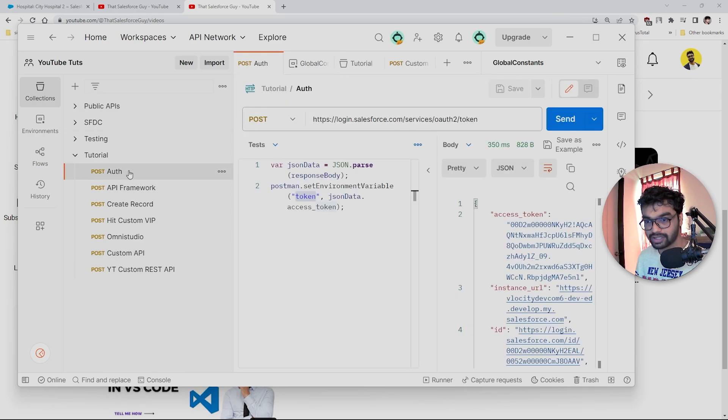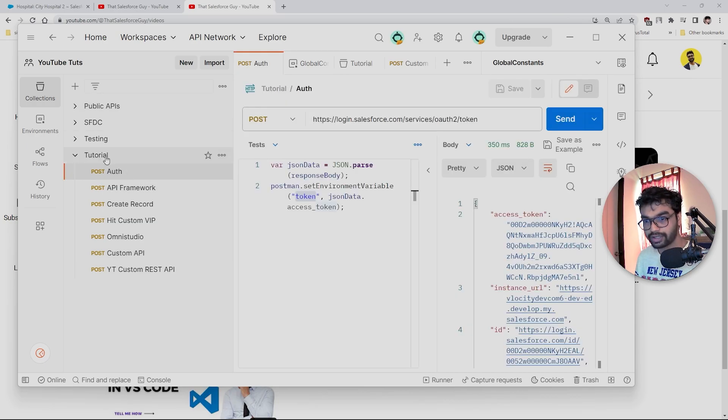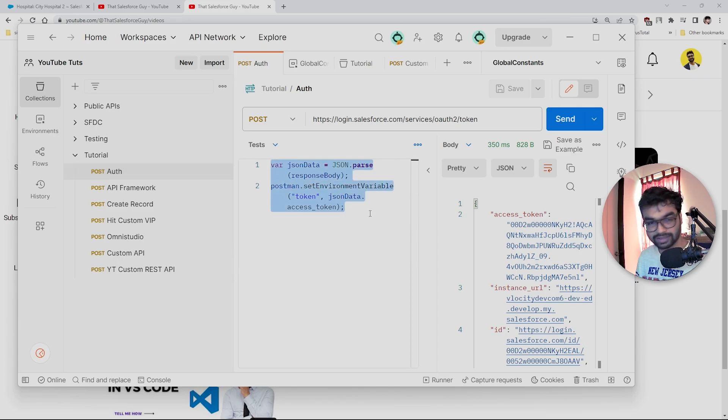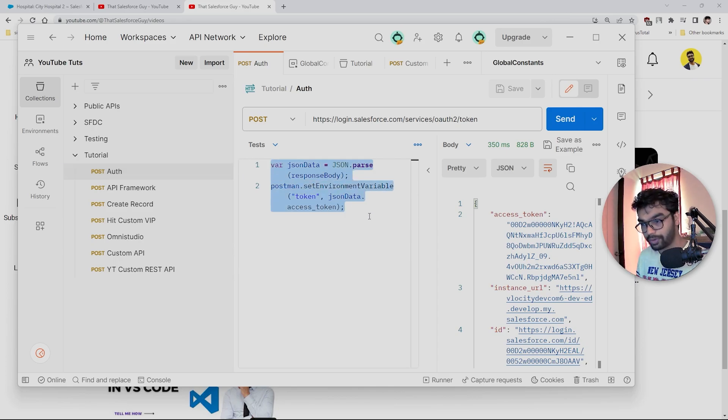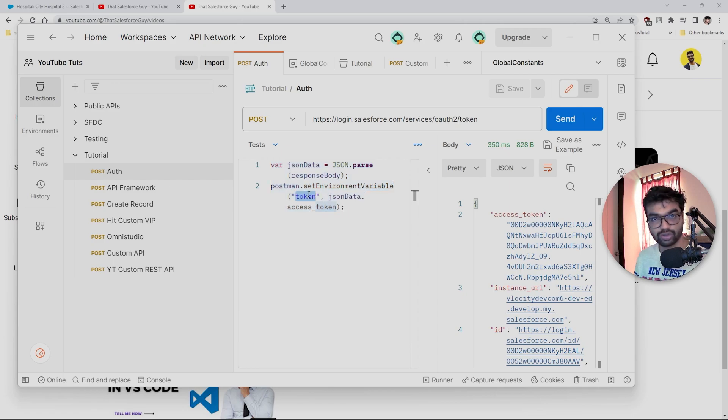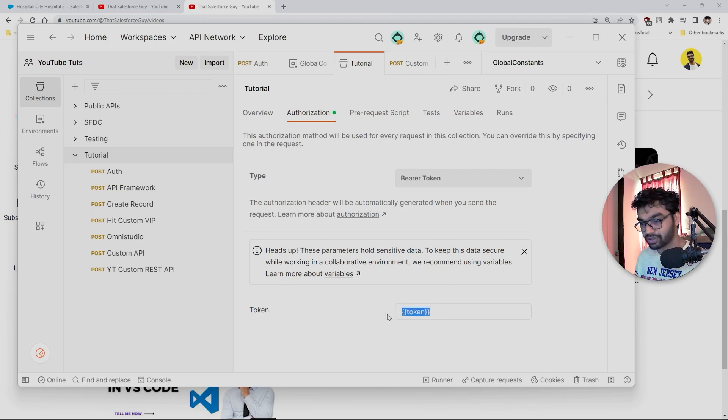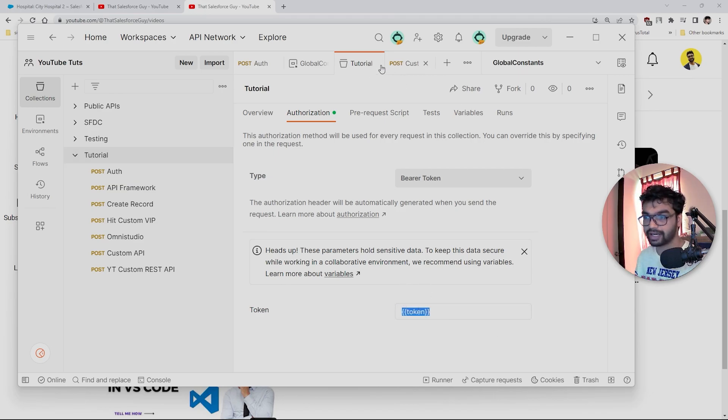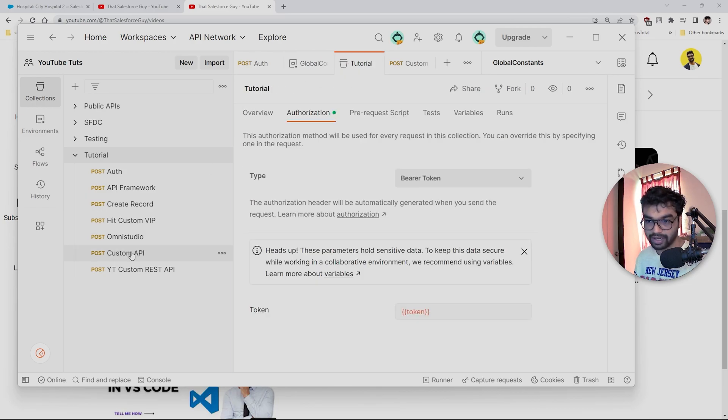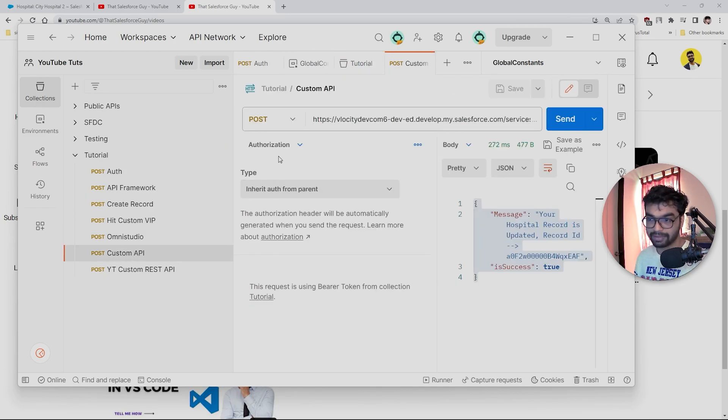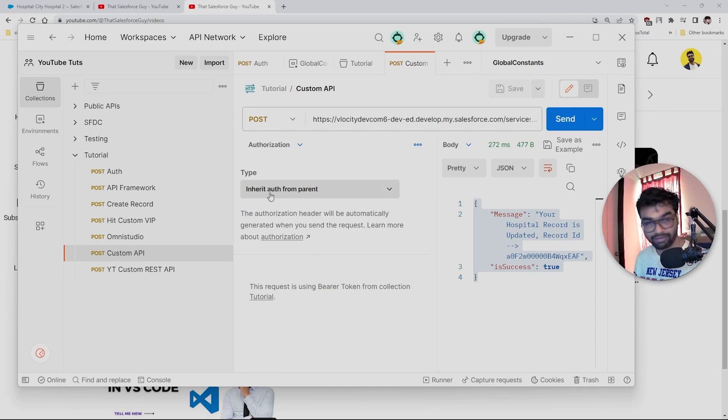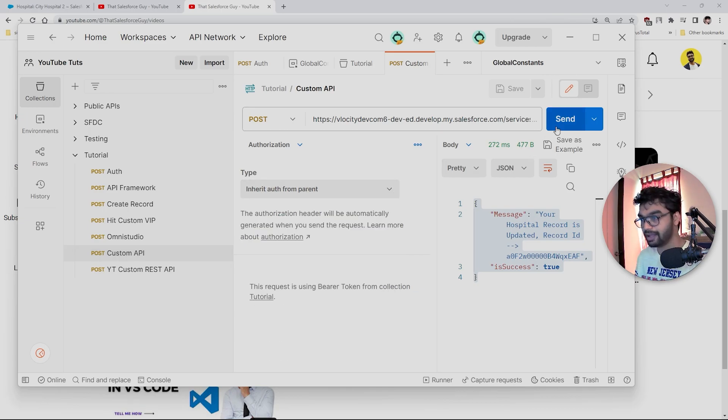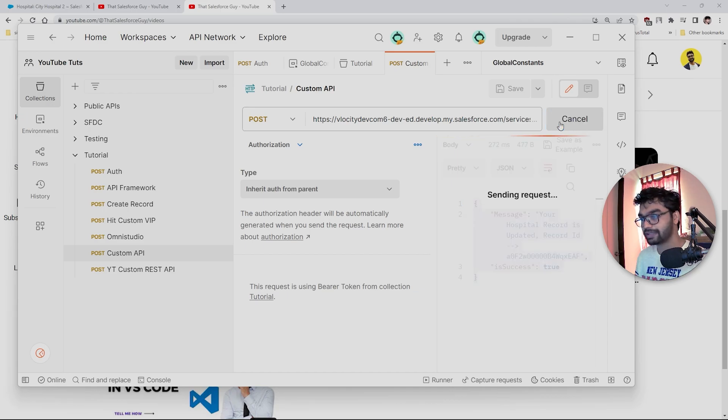Now you go to Collections. You go inside your collection, inside your auth. You copy-paste the exact same code. You can change your variable name if you want. That's it. You always make sure—the third step will be—you have to make sure you are using the exact variable that you have declared in your environment. Pretty much that's it. You always have to select this 'inherit auth from parent' for every single request, and that's it. You can just hit the send button.